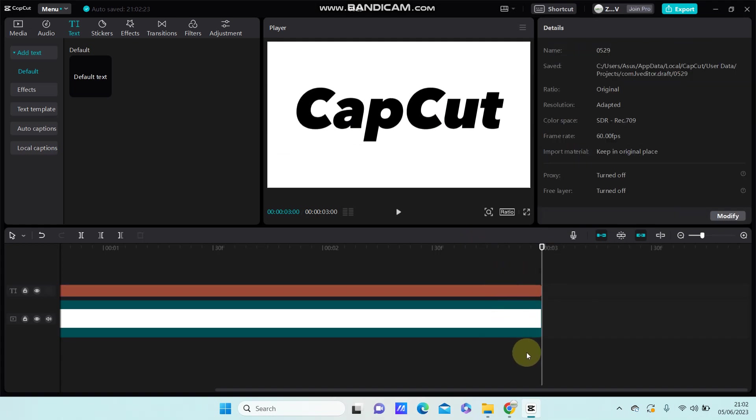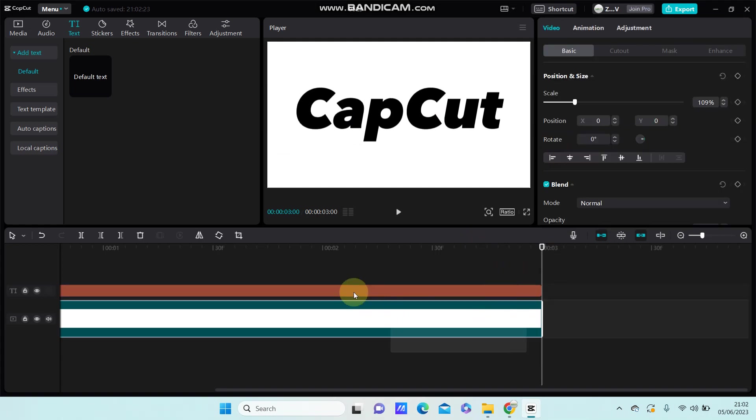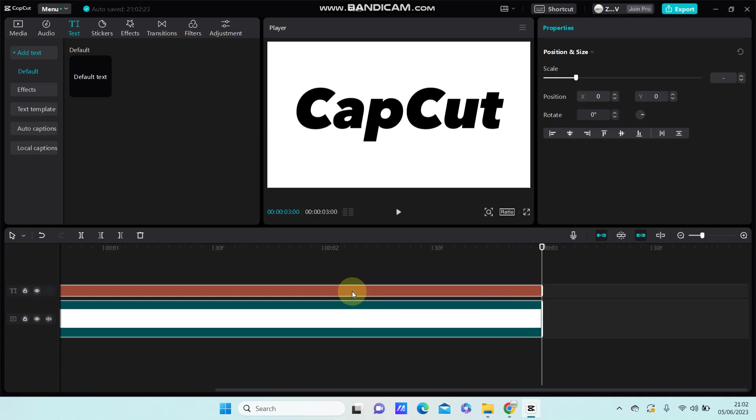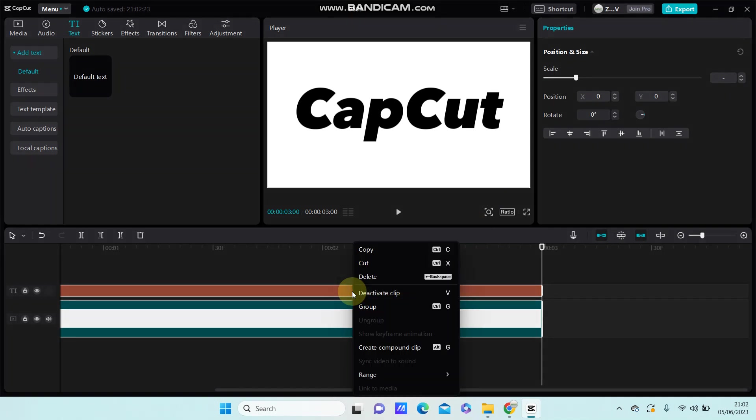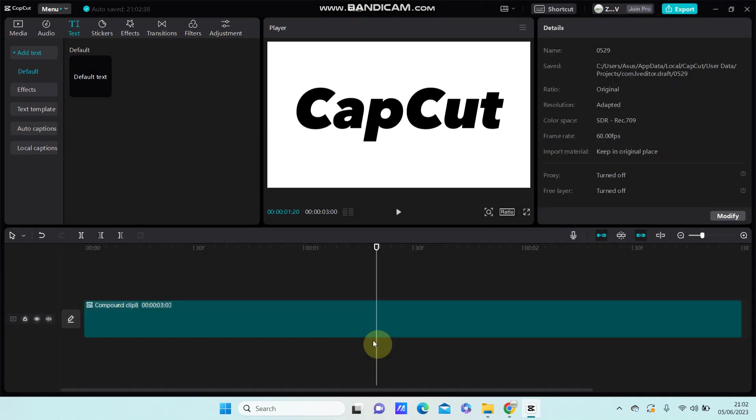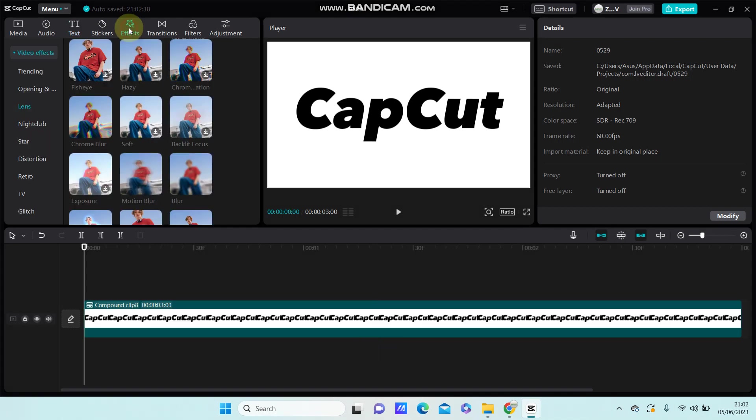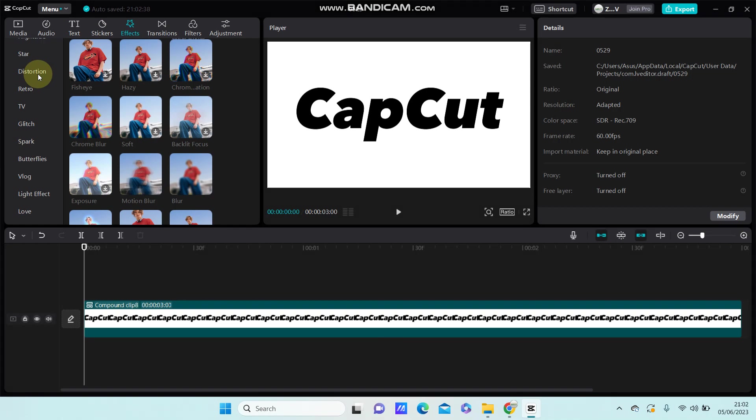Select the clips, right click and create compound clip. Go to effect, select video effect and select distortion.